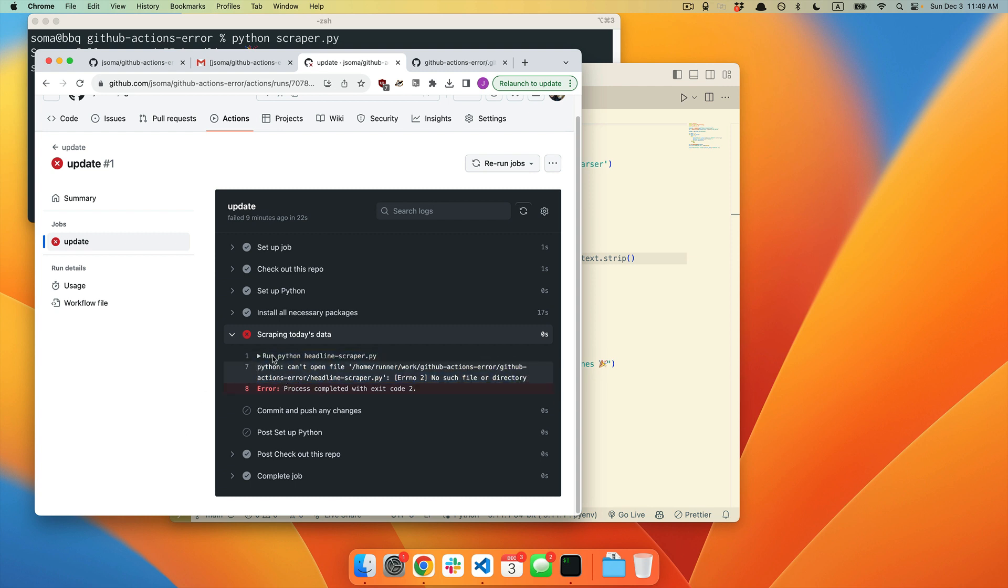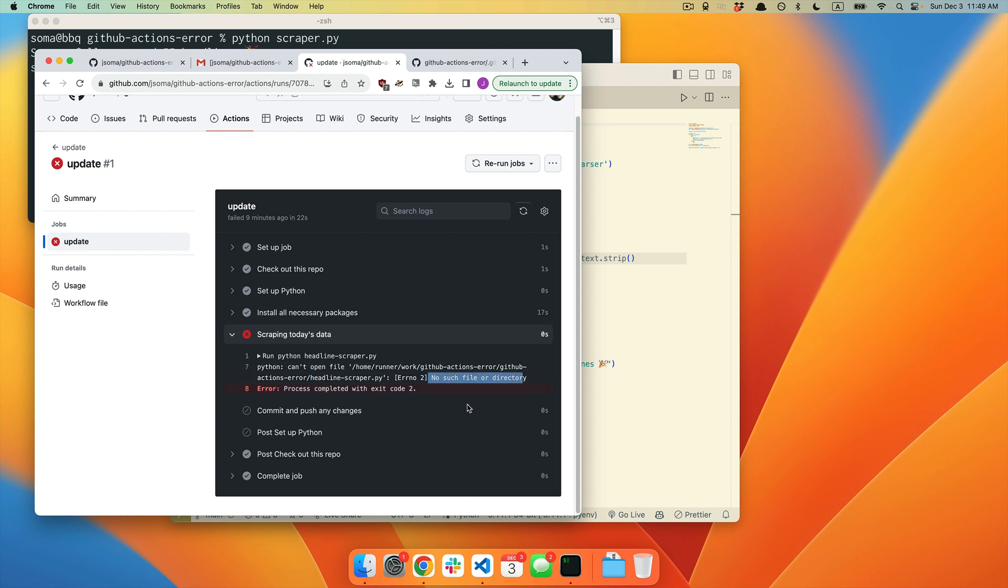We are paying attention to what happens above it. So what's happening above it is we tried to run the code Python Headline Scraper.py. Then Python said, I cannot open the file, headline scraper.py, no such file or directory.